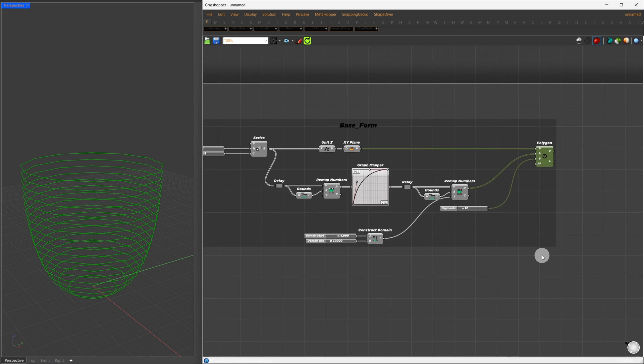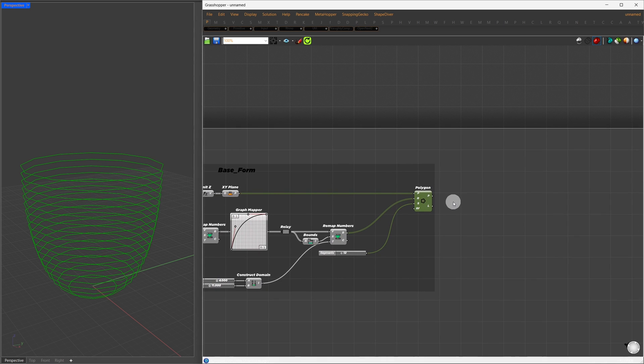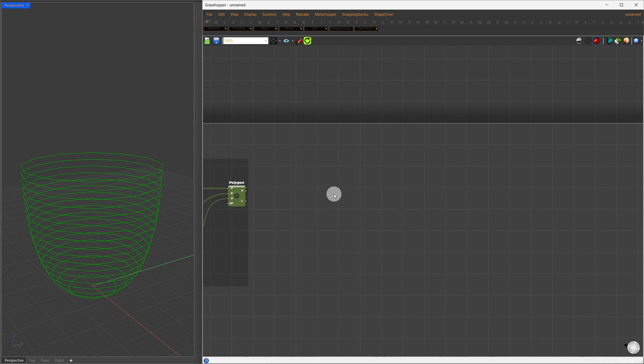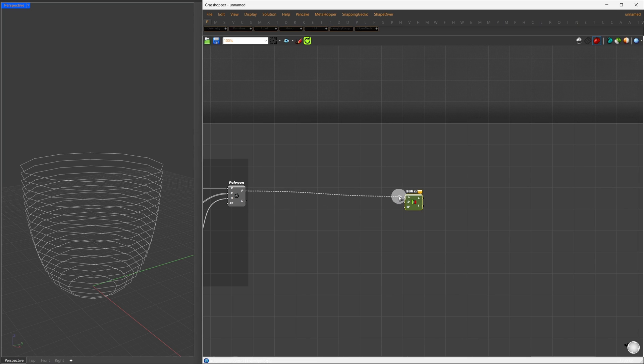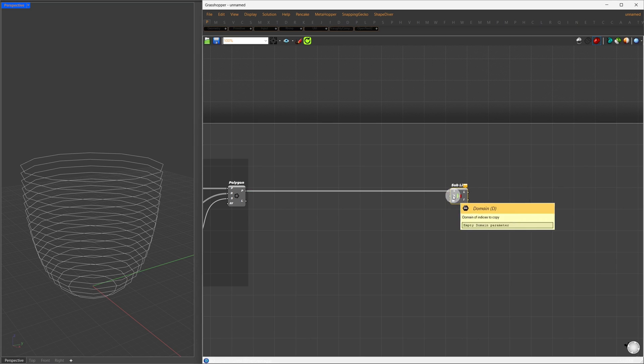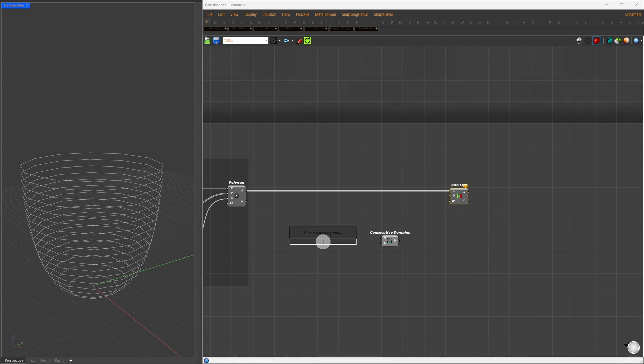The first thing we need to do is group two consecutive curves. We'll group index numbers 0 and 1 in one group, 1 and 2 in another, and so forth. To do this in Grasshopper, we'll use the SubList component and connect our polygons to it. For the domains, we'll use the consecutive domain component.